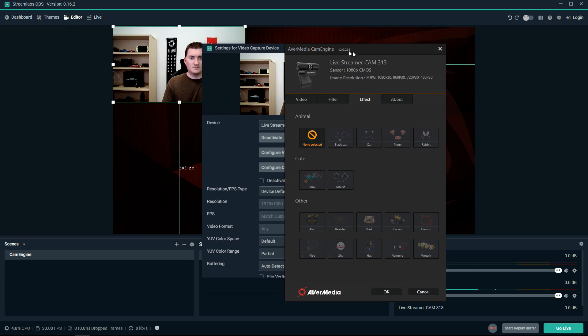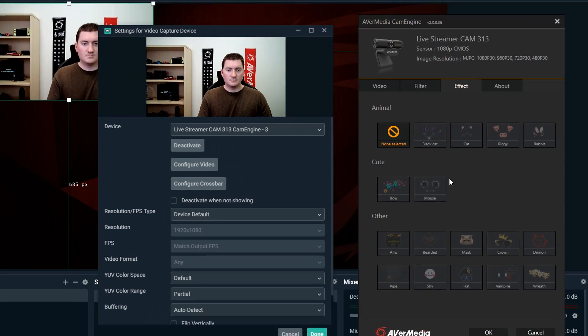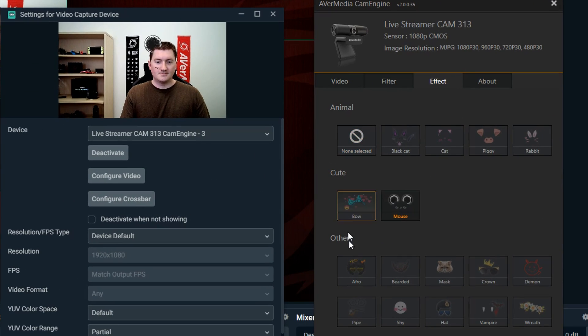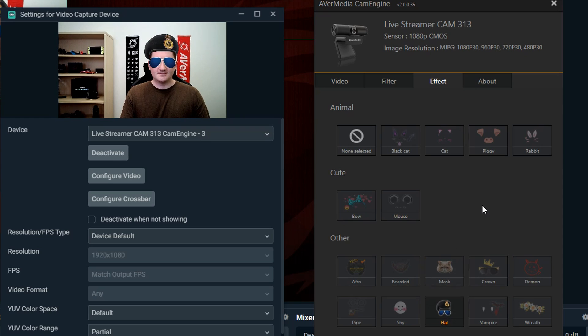Once the different face effects are downloaded, simply click to choose the one that you want. The face effects use AI face tracking technology and will follow your face around as you move.